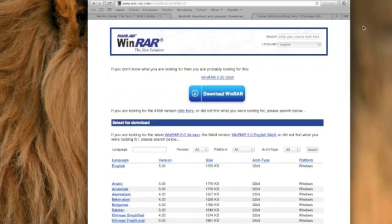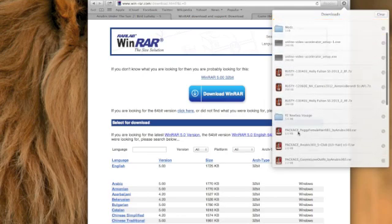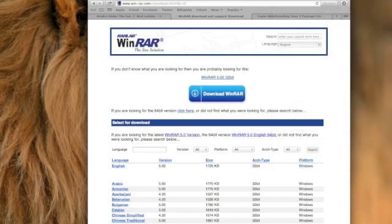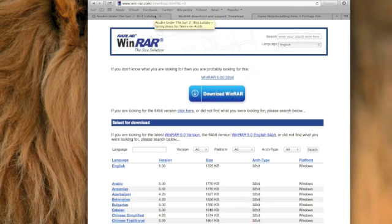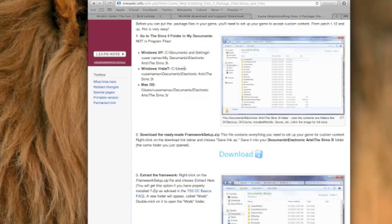All of this will be in the description down below. You're just going to want to download it — it will download and then show up in your downloads. Once you've downloaded and installed it — remember you have to install it, not just download — you will be able to compress your files and things like that.